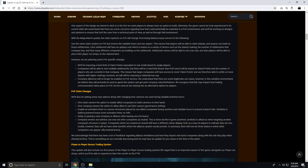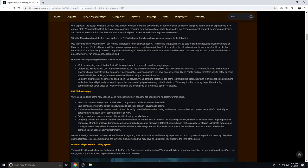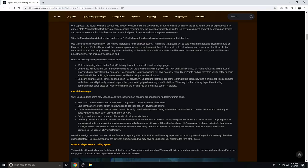Enable an activation timer on cannon structures placed by non-ally companies during wartime and raidable hours to prevent instant FOBs. Similar to battery-powered heavy turret activation timer on Arc. If someone outside of your company or the island's owner company places down cannons - I'm assuming these are all mounted weapons - they have an activation time. I think on Arc, it's 30 seconds when you place a turret to activate it. Once they place something, they'll have to wait a certain amount of time before they can get on it and use it to prevent instant FOBs. This prevents them from just placing it and then instantly using it. If you place something, you have to have a certain amount of time before it activates to give defenders time to counterattack or try to destroy that cannon or whatever they just placed.